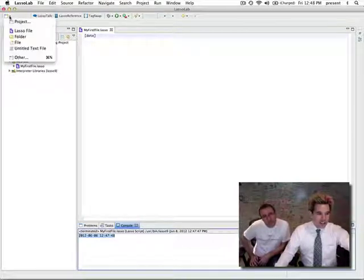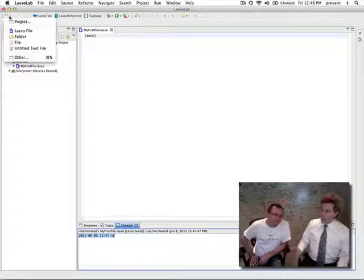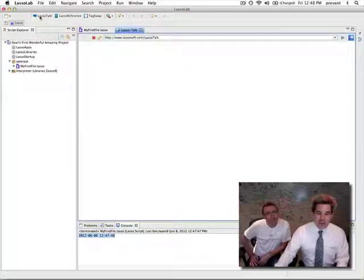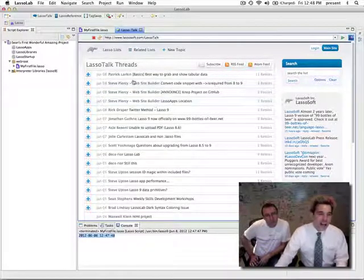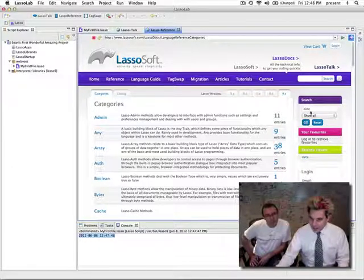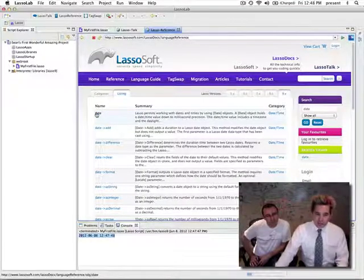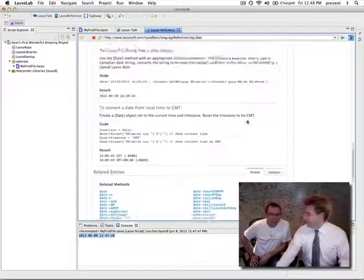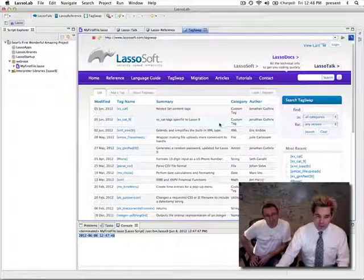Along the top you can click on new and create new files — new Lasso files. The difference between a Lasso file and a regular file is not a lot; it's got a pretty icon, and that's the best thing. You also have LassoTalk, so if you have a question you can do a search and look through the list. You can go to Lasso reference and do a search — I'll type 'date', click go, and this will lead me through to see the actual information about that tag. It's called a method. And of course we have the ability to share stuff on Tag Swap.